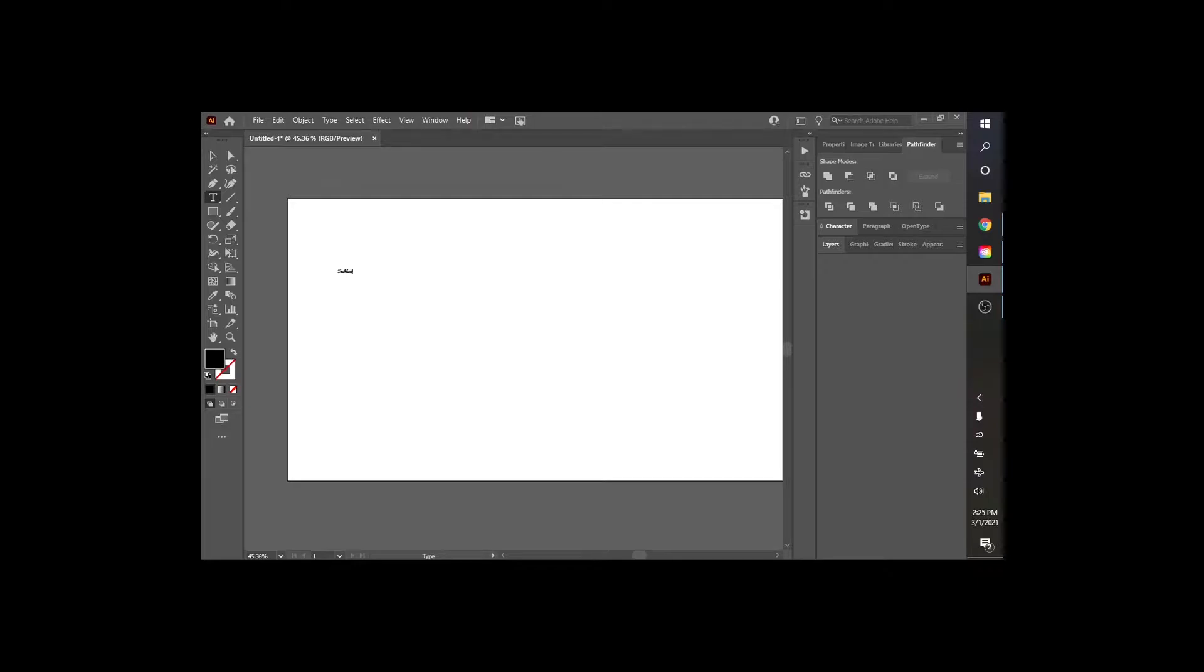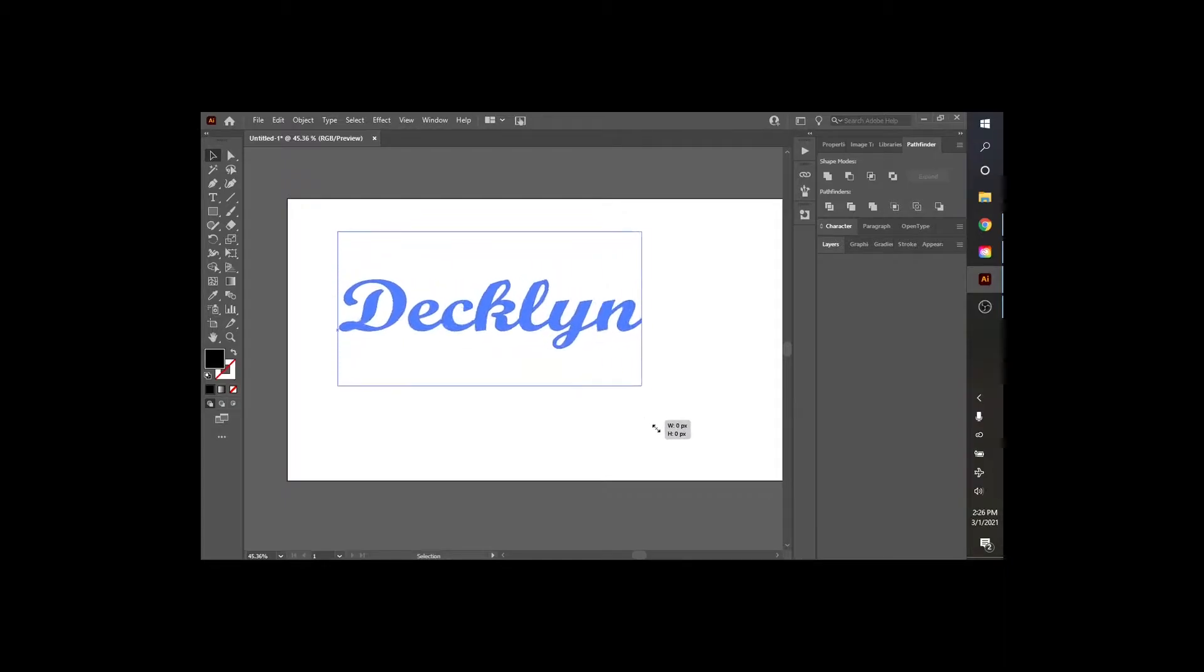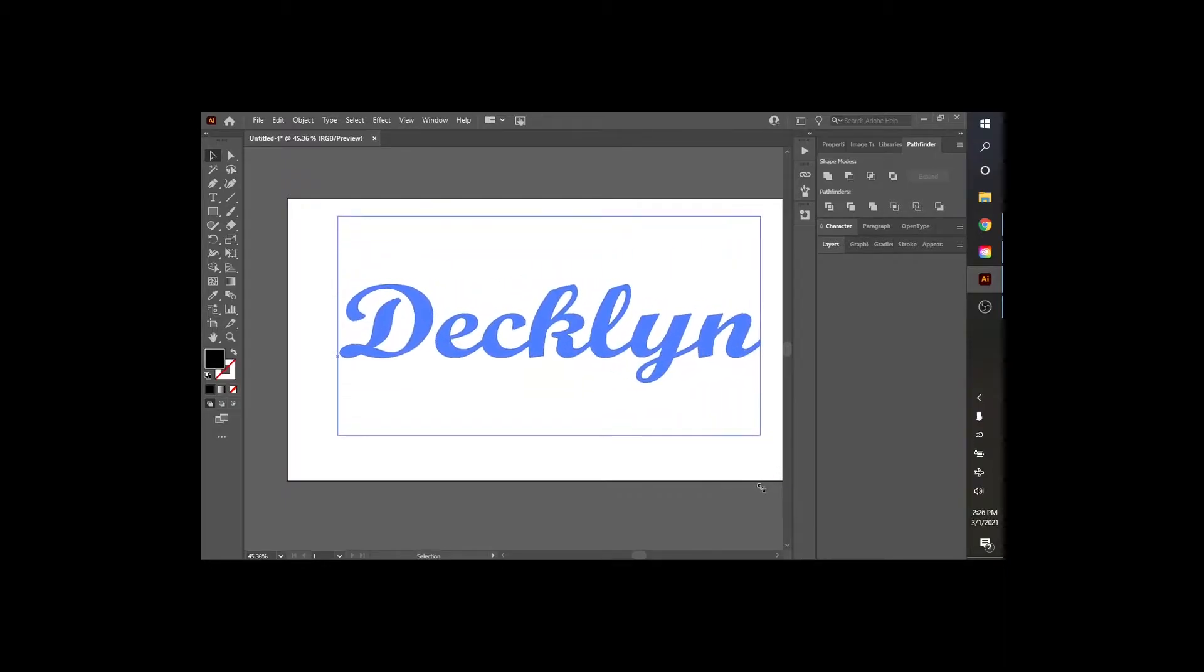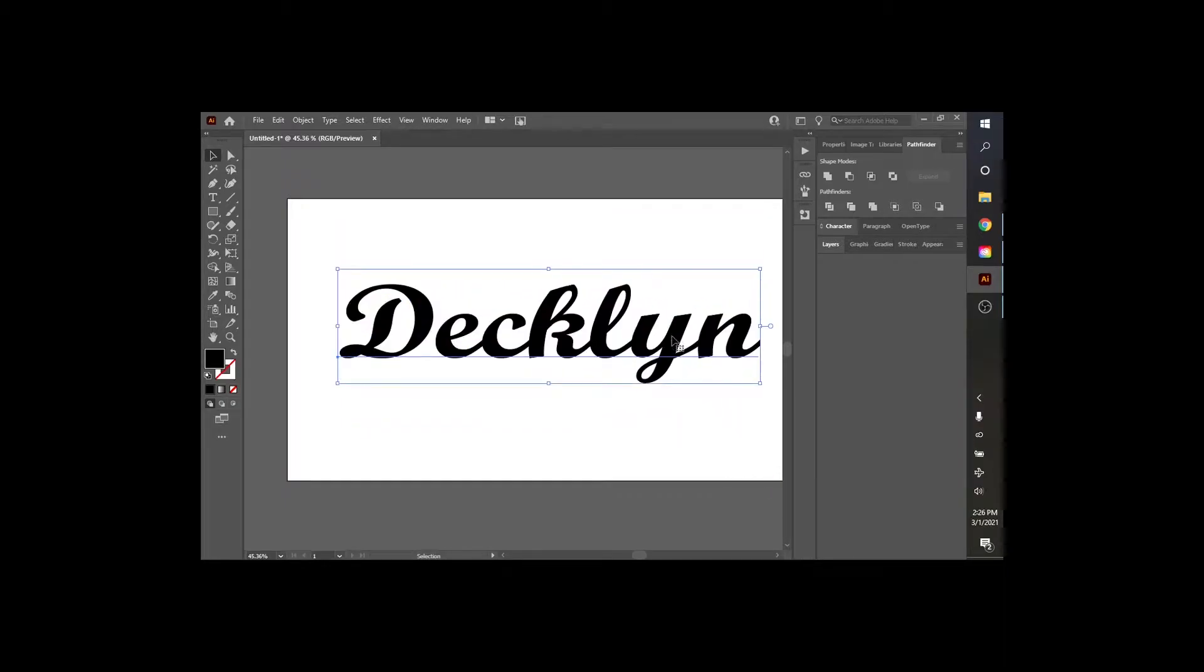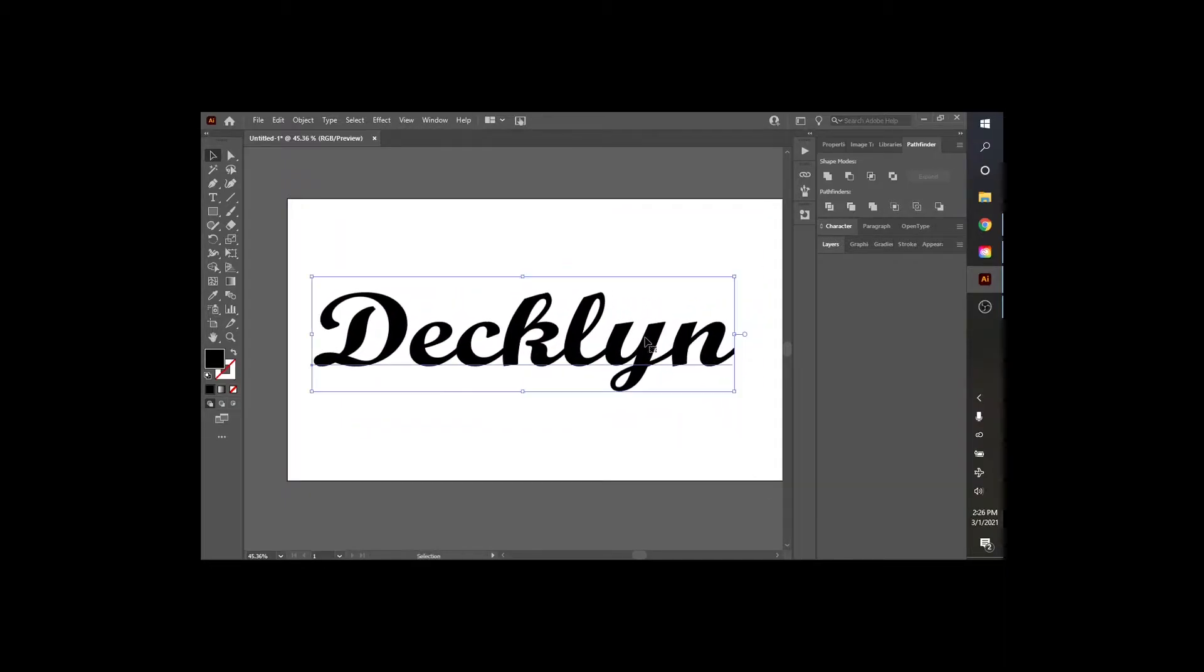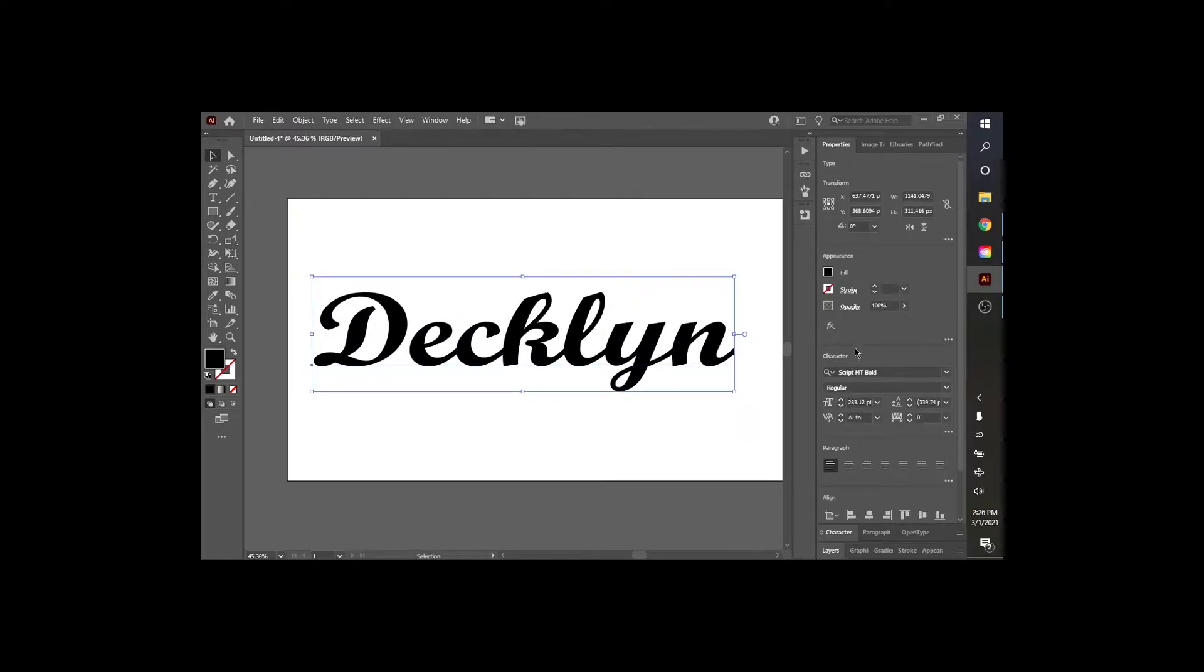I'm going to go up here to the selection tool, make this bigger so we can read it. You can change the font right here. Under properties, you can make the stroke bigger.